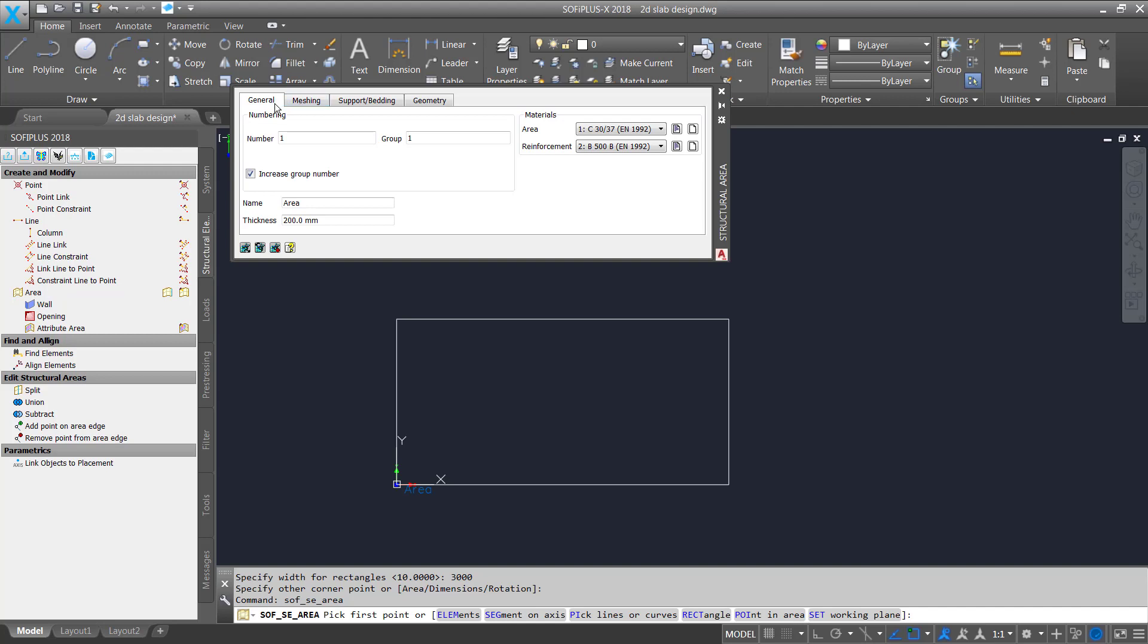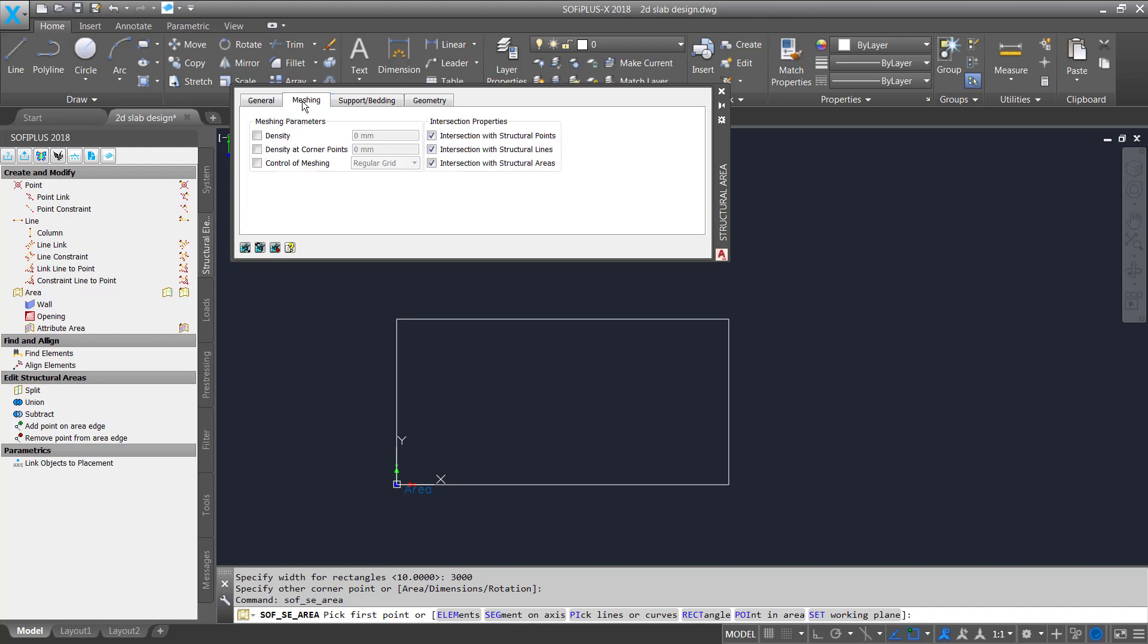The first up here is the general tab. Here you can set up general informations for instance select the different material if you like or what I will do is simply change the thickness of my structural area. What I also like to do is to create or control meshing behavior therefore I go to the meshing tab and tick the box control of meshing because I would like to generate a regular grid in that case.